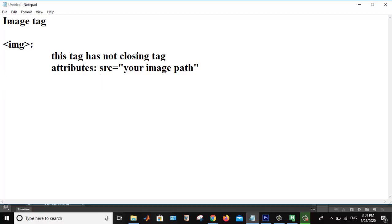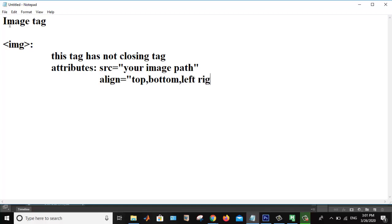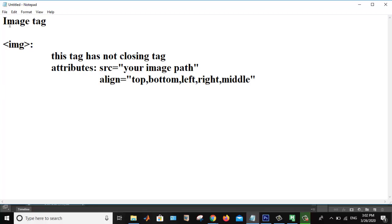The second attribute is align. Align attribute is used to align your image. If you want to see your image in the top, bottom, left, right, middle. These five values can be set in the align attribute of your image tag.